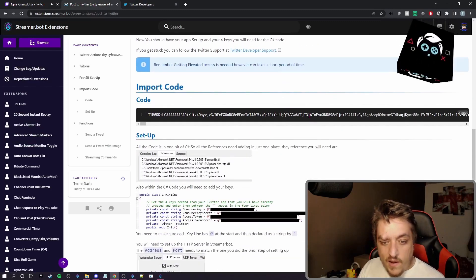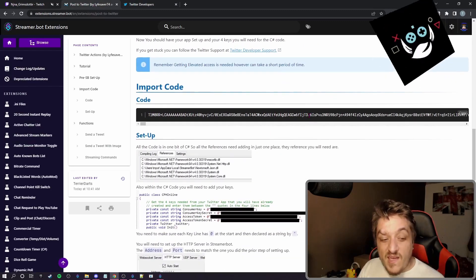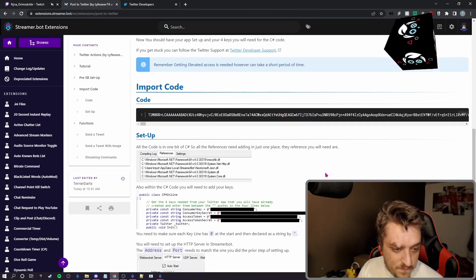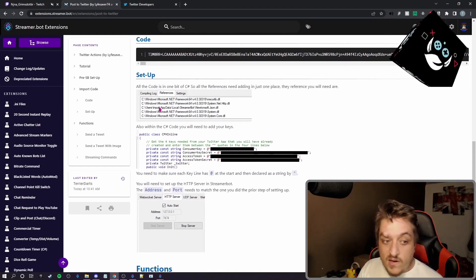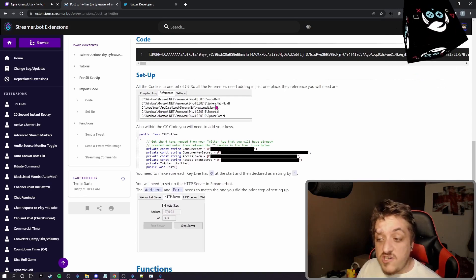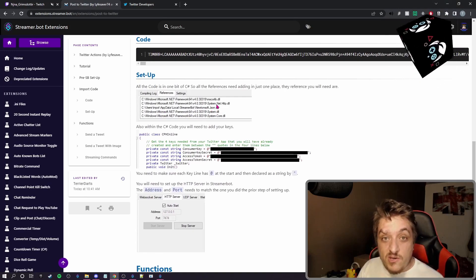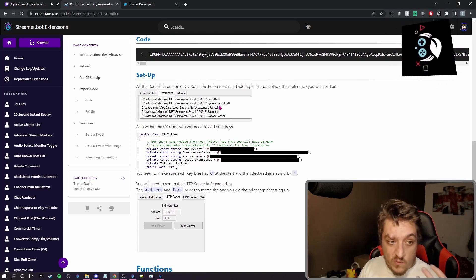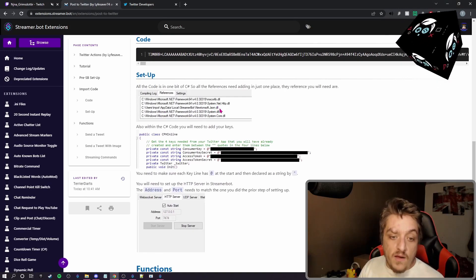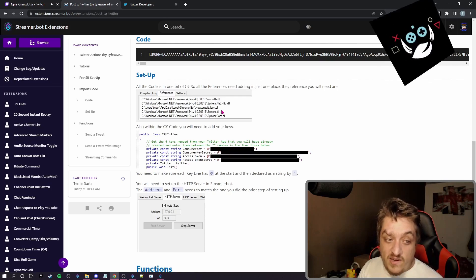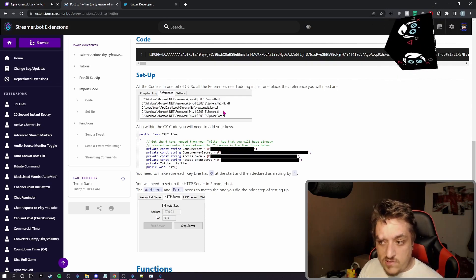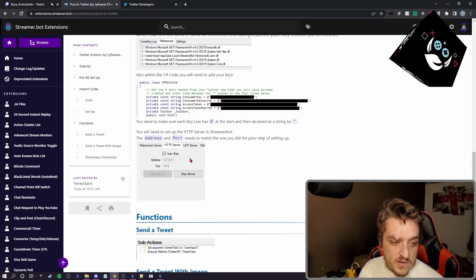So you get the code, import it. It tells you what references you need. If you need them, you shouldn't need them. With the latest update, they should just add in automatically. But if you need them, these are the ones you need.